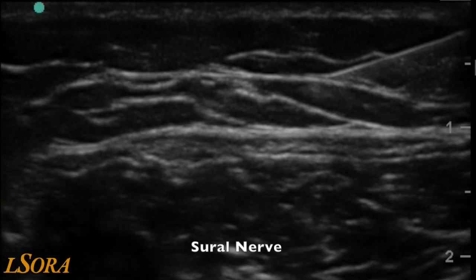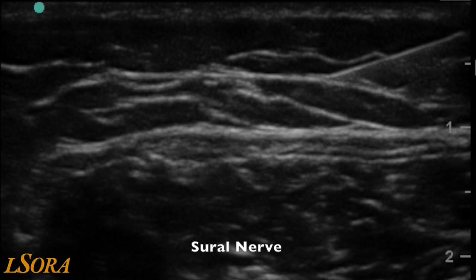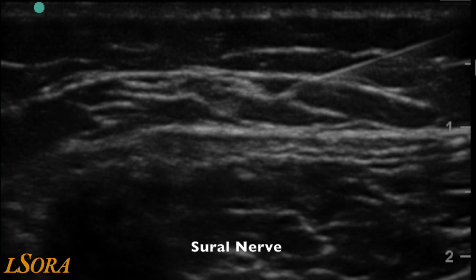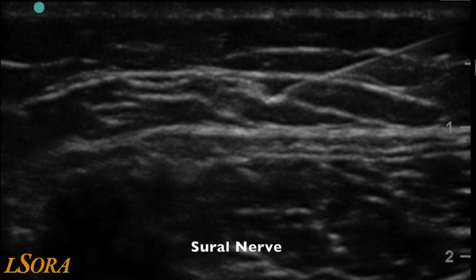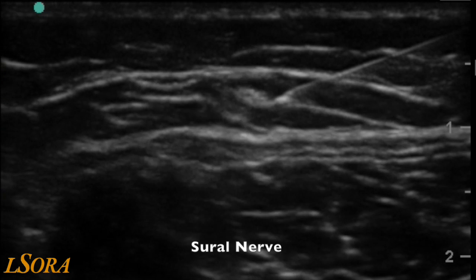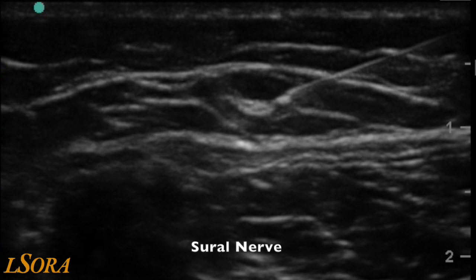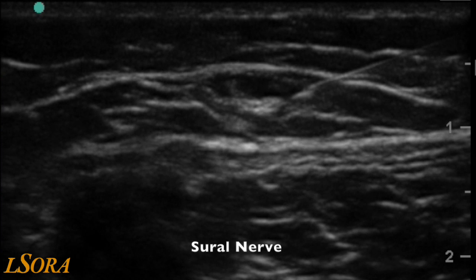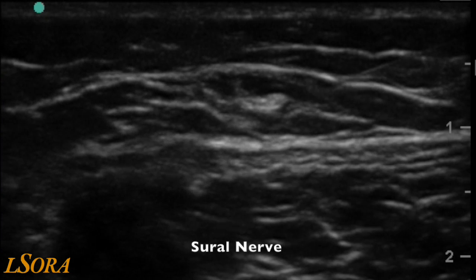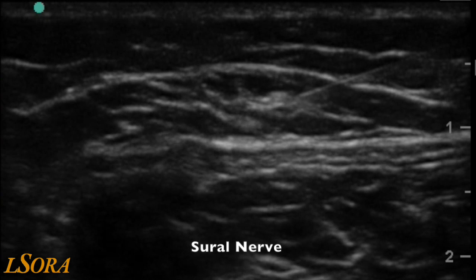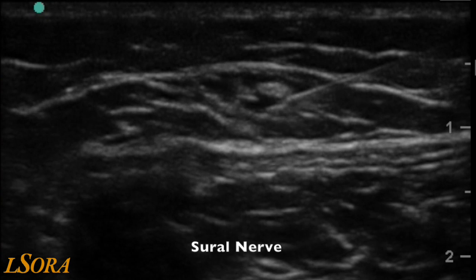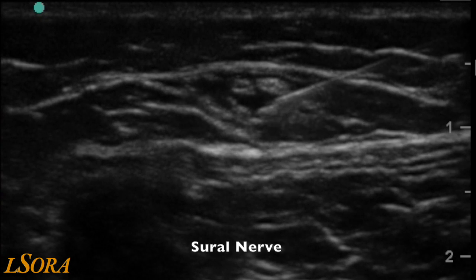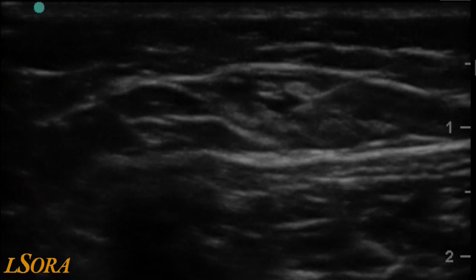In this sural nerve block, the needle is introduced in-plane from an anterior to posterior direction. Care must be taken not to obliterate the small saphenous vein with too much probe pressure. As local anaesthetic is injected, the hyperechoic sural nerve becomes highlighted.